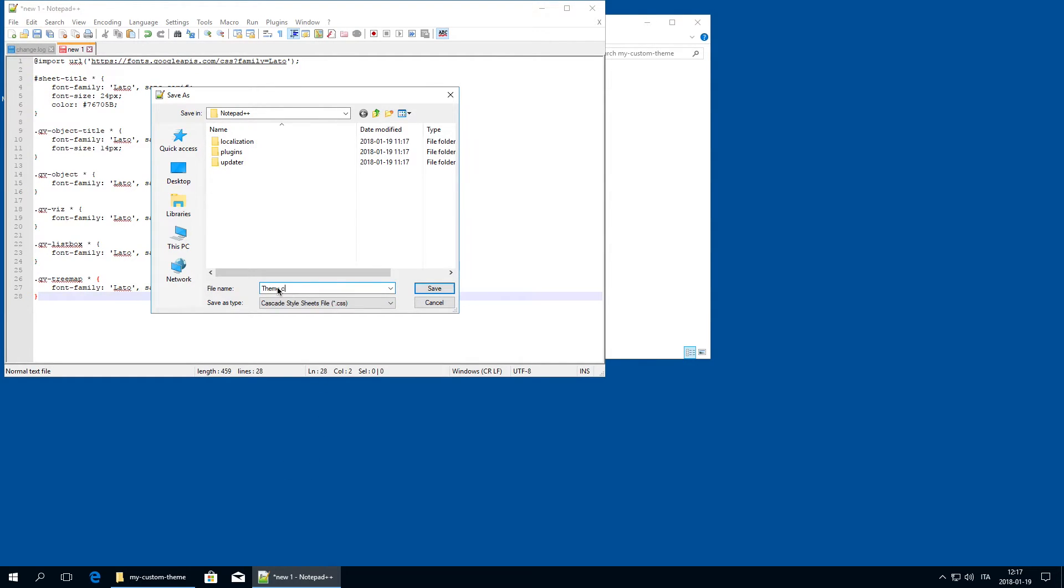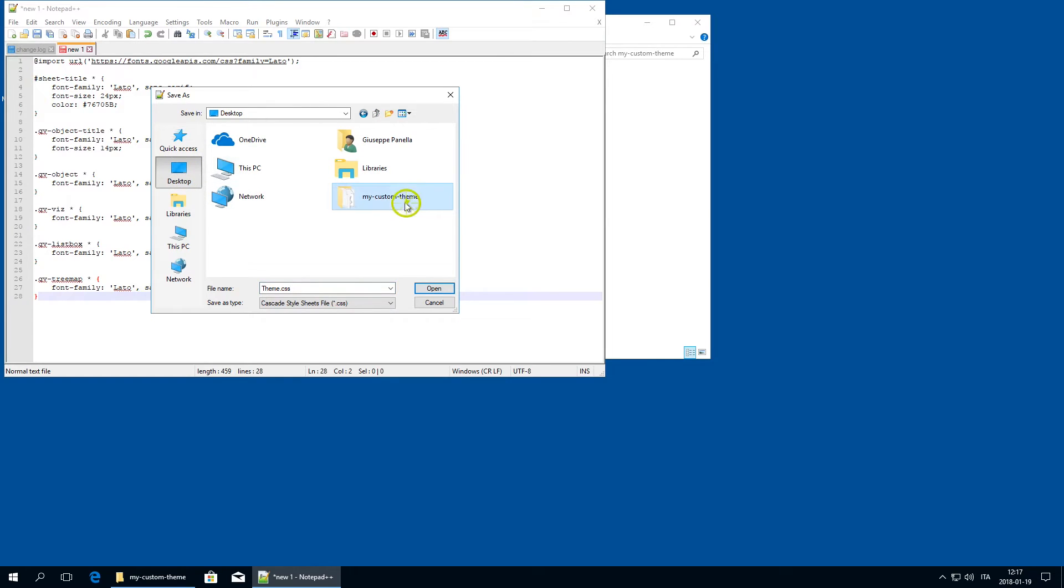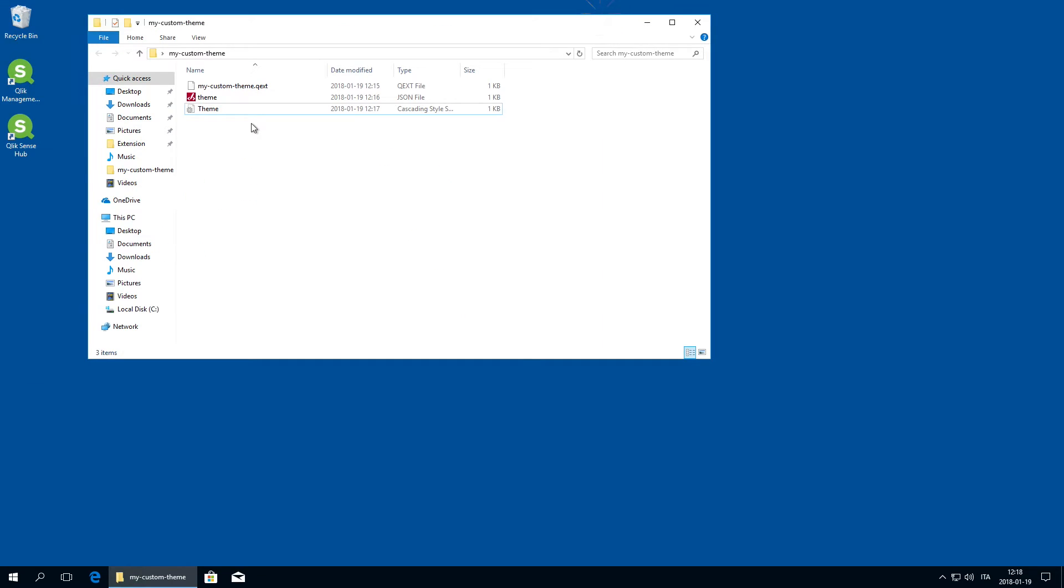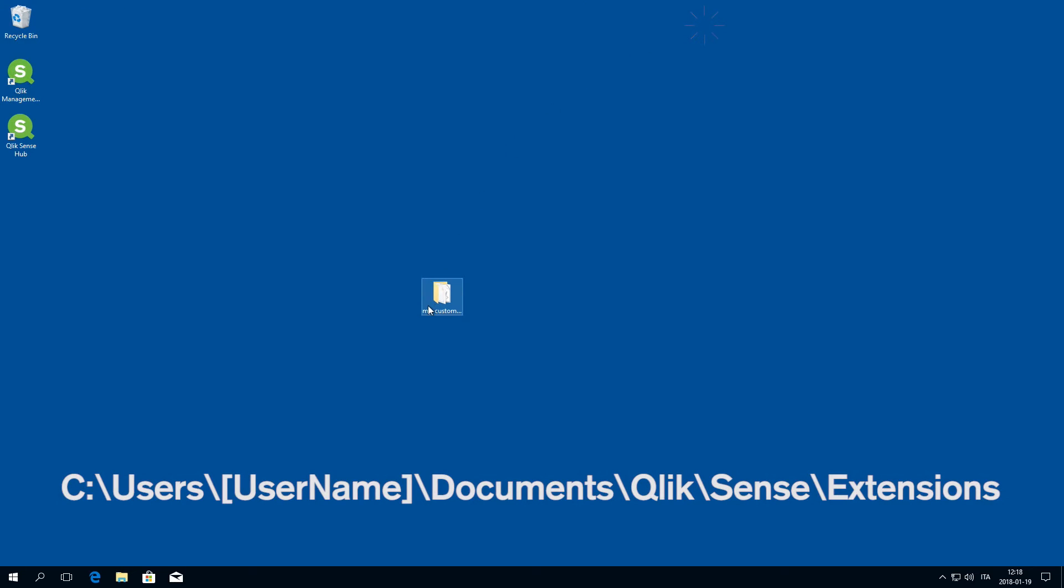There are different ways to import your new custom template depending on your Qlik Sense version. If you have Qlik Sense Desktop, you can save the folder to this path.